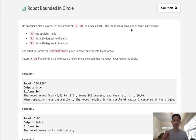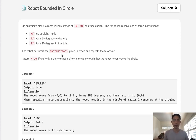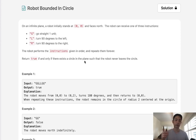The robot can receive one of three instructions: G goes straight one unit, L turns 90 degrees to the left, and R turns 90 degrees to the right. The robot performs the instructions in order and then repeats them forever. Return true if and only if there exists a circle in the plane such that the robot never leaves it — in other words, does the robot travel in some sort of circular fashion?